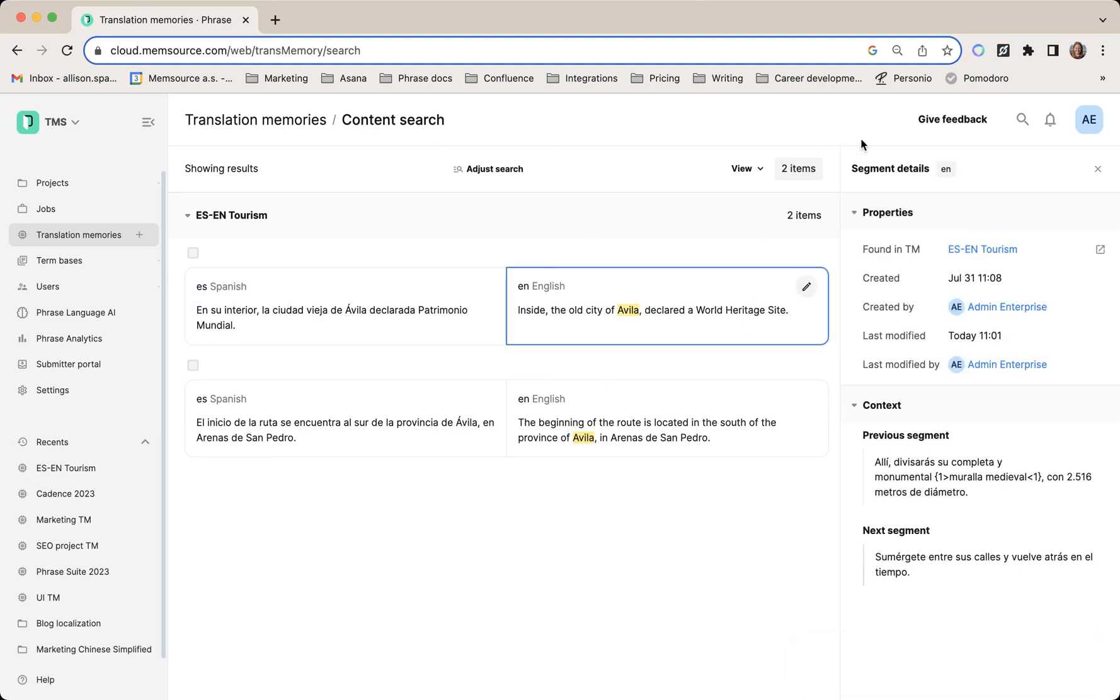You can see the context panel on the right-hand side, which shows which TM it was found in and who created it.